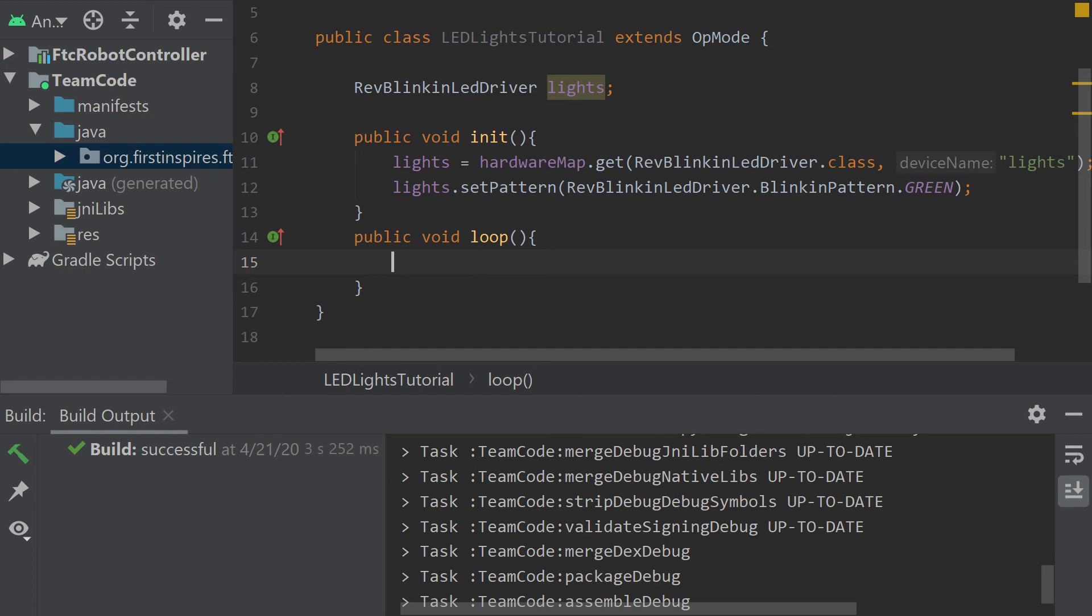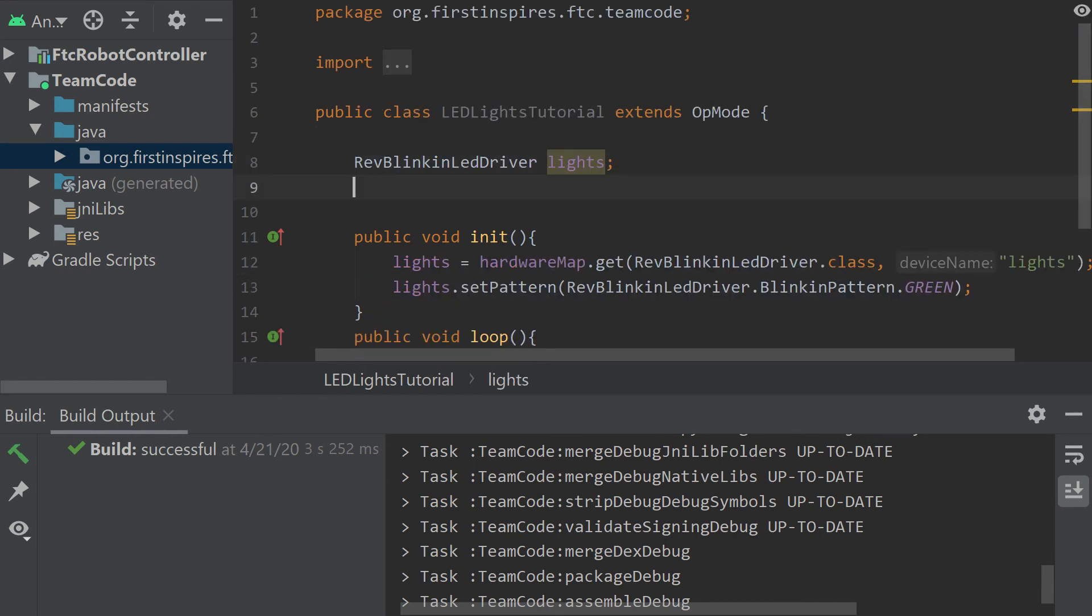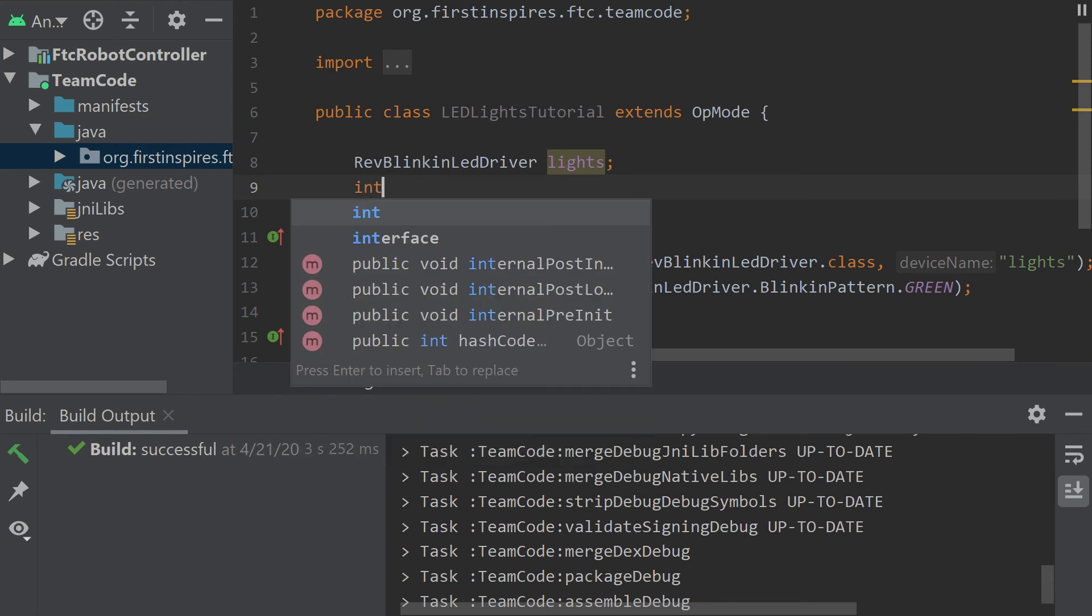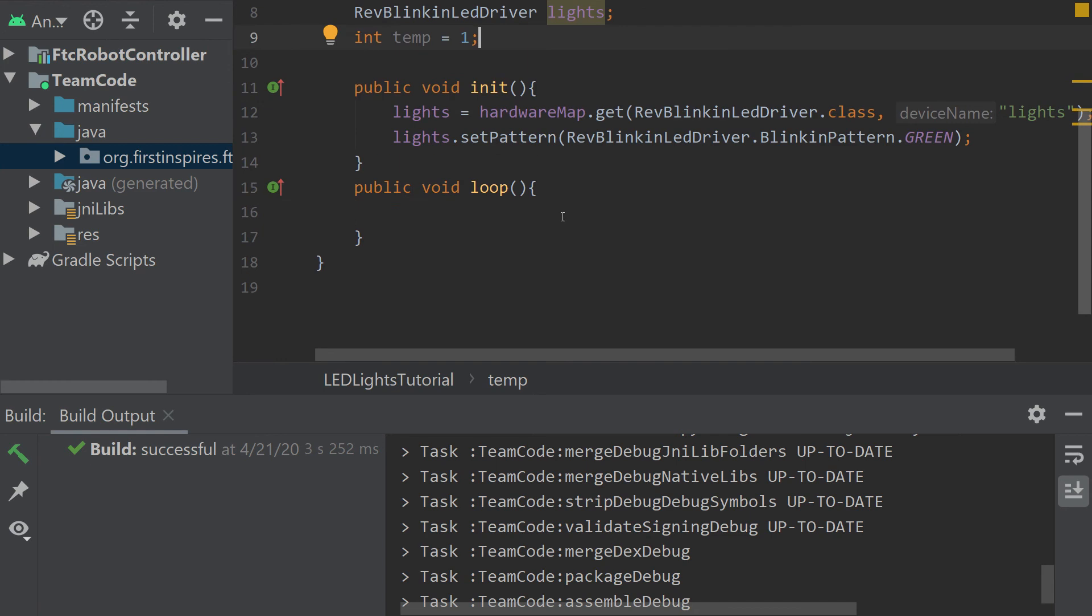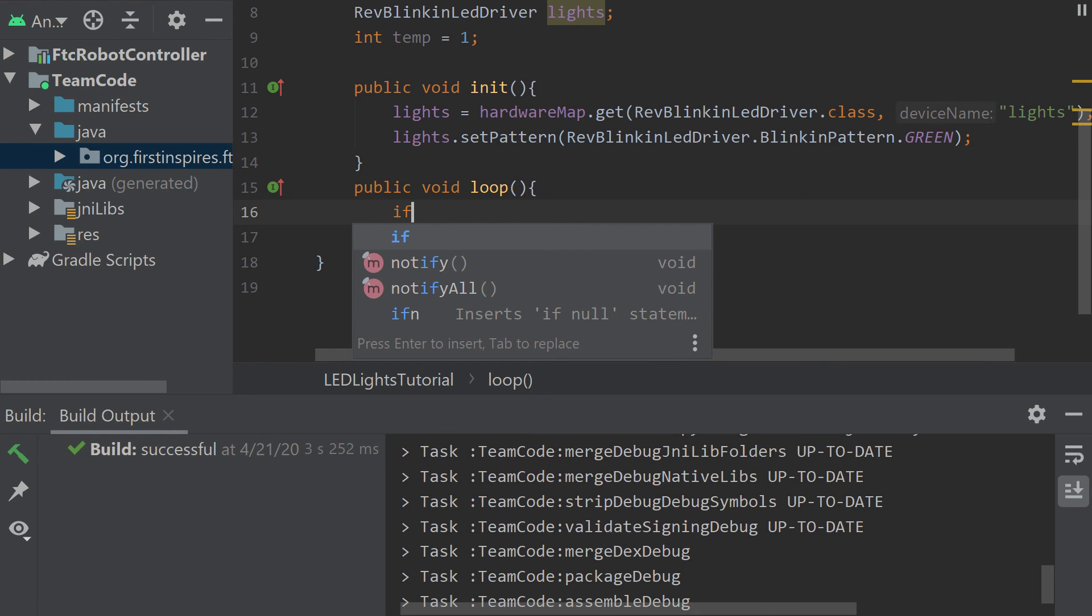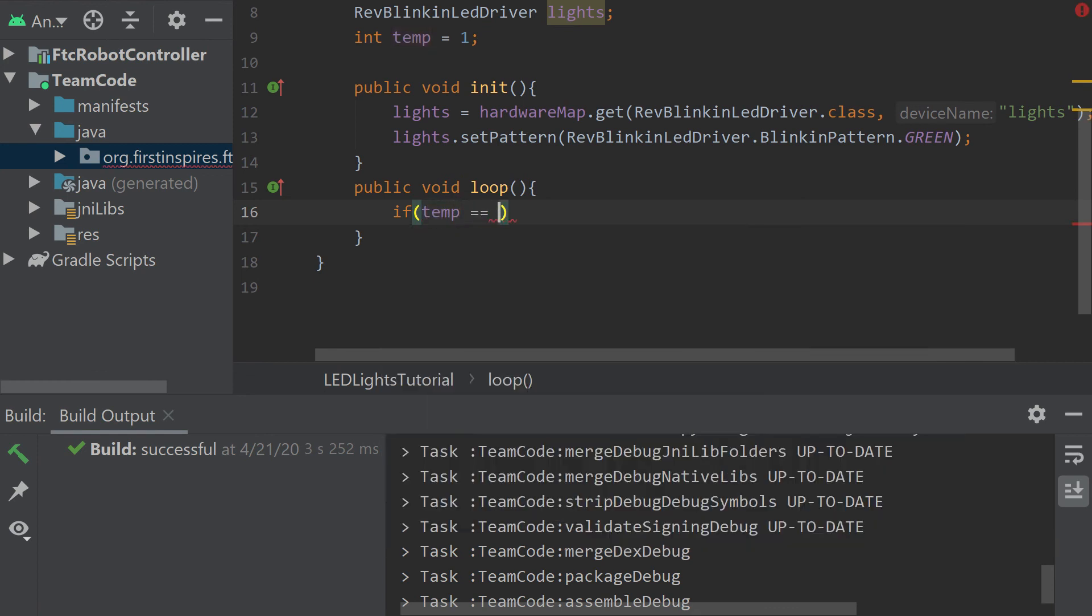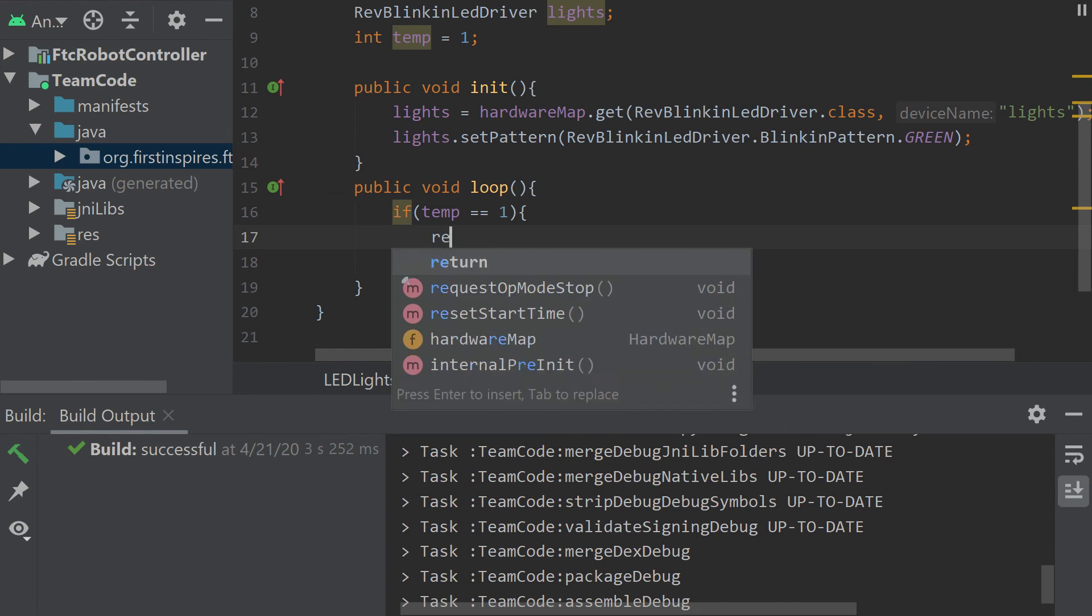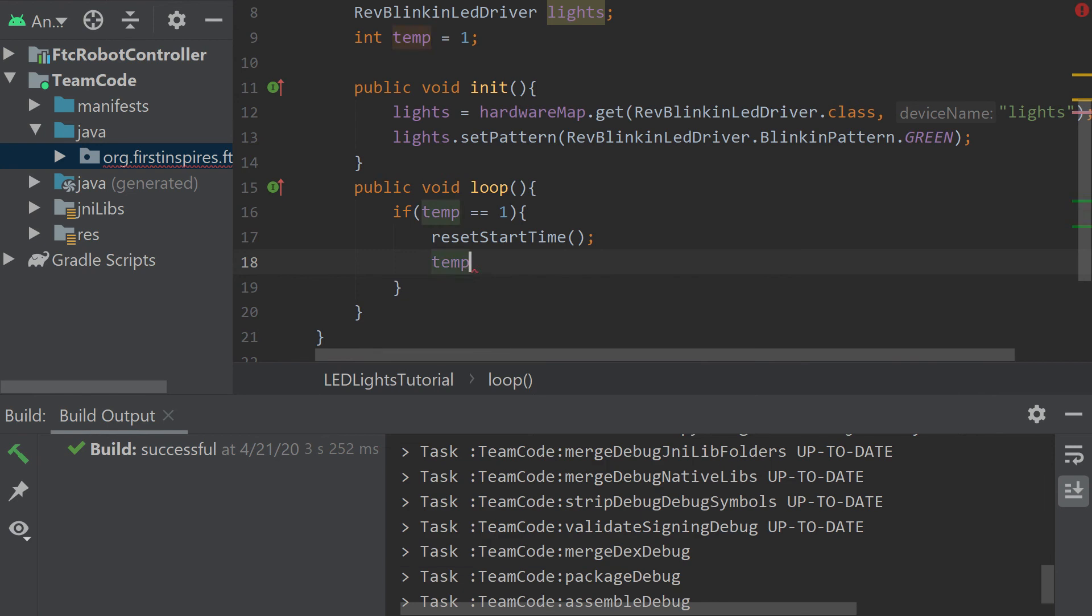So now let's work on our endgame timer. Starting in the loop, we need to declare a variable up top. I'm just going to call it an int, I'm just going to call it temp for temporary and it's going to equal one. So right when we enter the loop we're going to want to go if temp equals one then reset start time. We have to do this because if we don't do it once we press init, the timer starts, then your endgame timer is off for the rest of your match. Then we're going to change temp to equaling two so that it doesn't come back in this loop ever again.